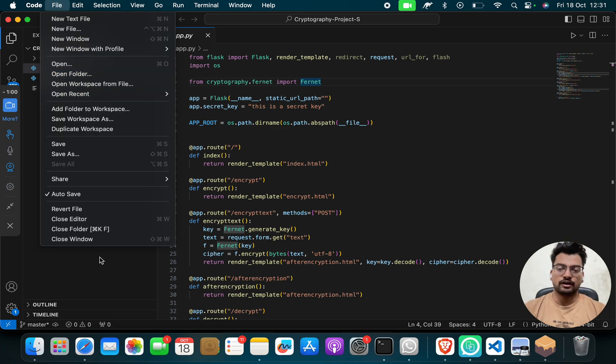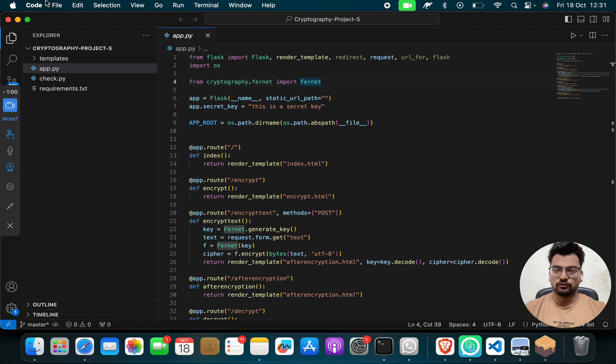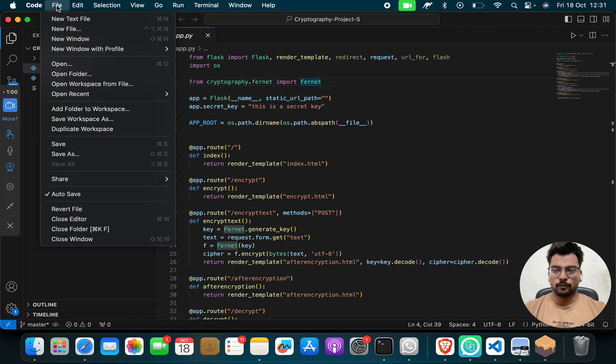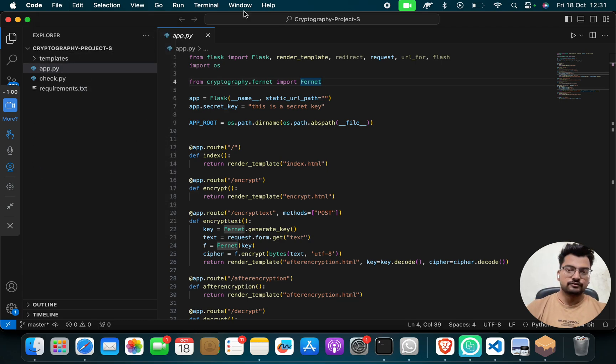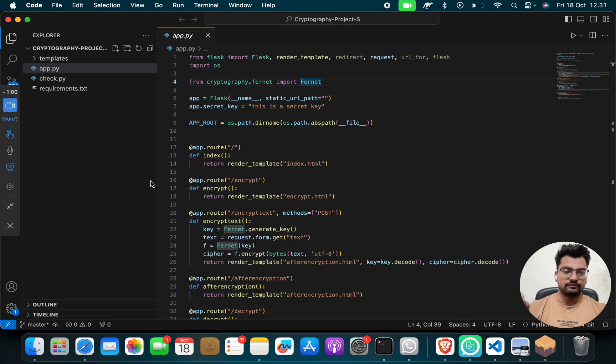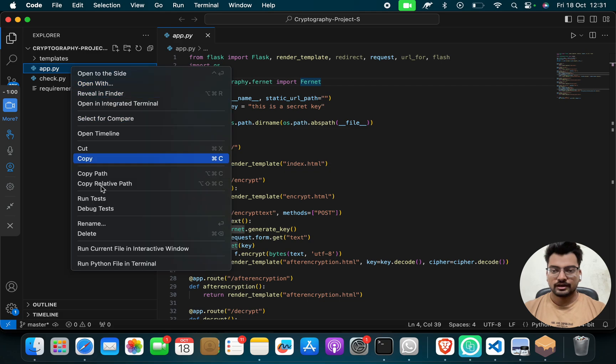You have to open this complete folder. Go to File, Open Folder, and you have to open the project, complete project. This is the Visual Studio Code IDE where we are running our project. Now you have to click on app.py.